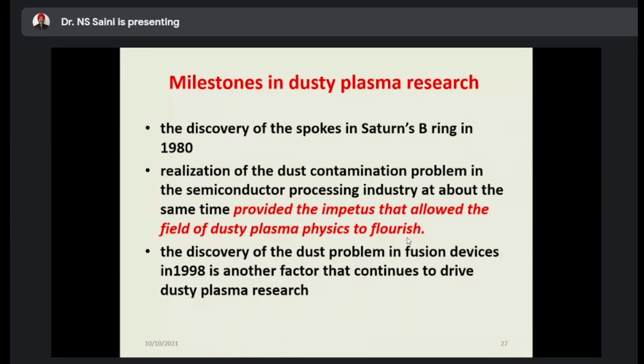Here is the research that started in dusty plasma — the milestones. The discovery of the spokes in Saturn's B ring in 1980 was key. The realization of the dust contamination problem in the semiconductor processing industry at about the same time provided the impetus that allowed the field of dusty plasma physics to flourish.